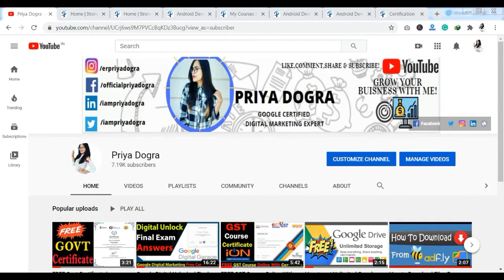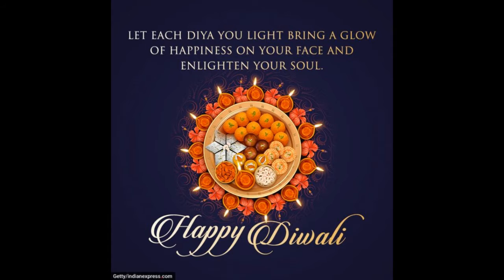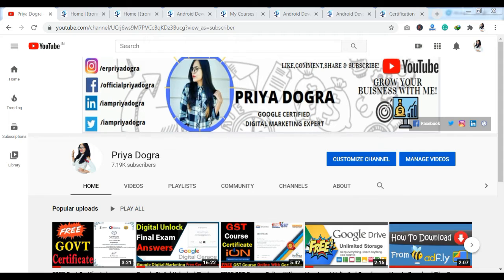Hello everyone, welcome back to my channel. My name is Priya Dugra and I am back again with another video. First of all, I want to wish all of you a very happy, prosperous, and safe new year.